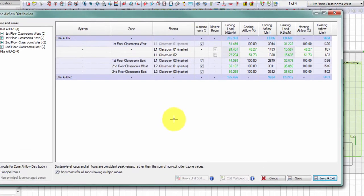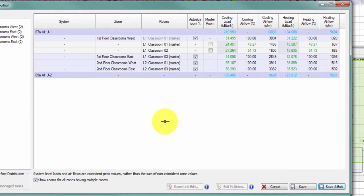When looking at the zone airflow distribution table, some text appears in different colors. Green values are auto-sized values. In this example, I've run the room loads but not yet the system loads, so the peak heating and cooling load for each space and zone appears in green auto-sized text.